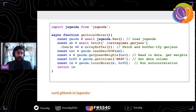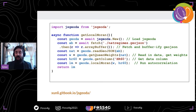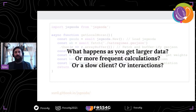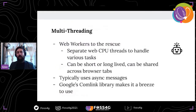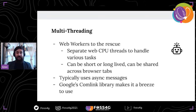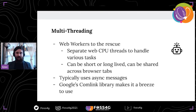This is all pretty cool, really fast, and reasonably easy to use. What happens if you get some pretty big data, or you have more frequent calculations, or the client is really slow, or you have interactions going on? It is an async function so it's not going to overwrite synchronous functions in terms of JavaScript frames, but there are some other ways to speed this up. That's where WebWorkers come in. WebWorkers is a technique where you can pull out a script and have it run on a separate CPU thread right in the browser — either short-lived or long-lived, working across browser tabs. They typically use asynchronous messages to go back and forth, almost like an API. I've been using Google's Comlink library, which makes it very easy and painless to use.